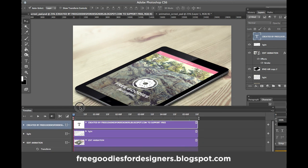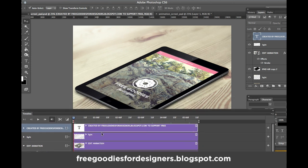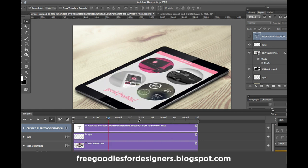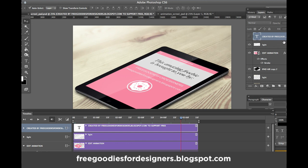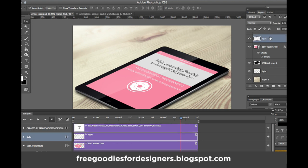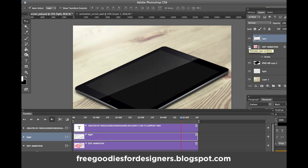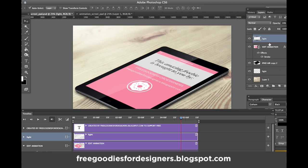So here we have our timeline down here with our layers. Once you click on it you can see the animation is going. I have a little light on the iPad that you can eliminate if you don't need it. I have this screen here where we have our animation, and I have the iPad and the background, and a little light in the top corner.